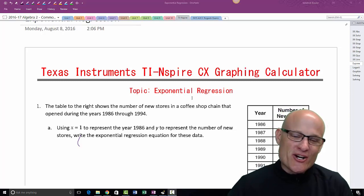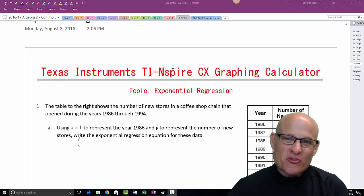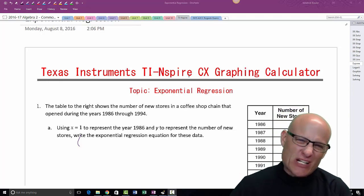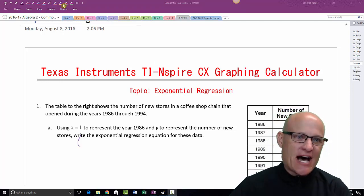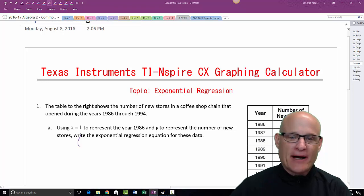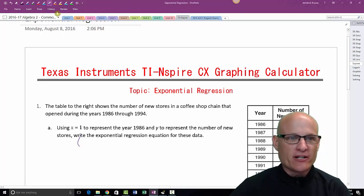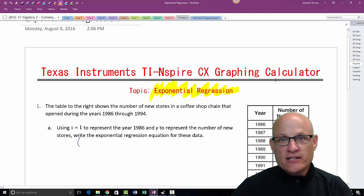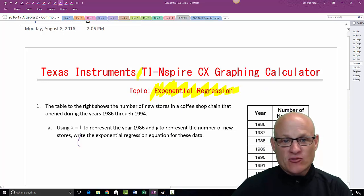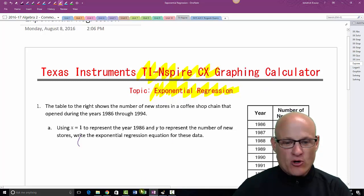Okay, you want to know how to do exponential regression on the TI-Nspire calculator. This is my long series of videos about the TI-Nspire.